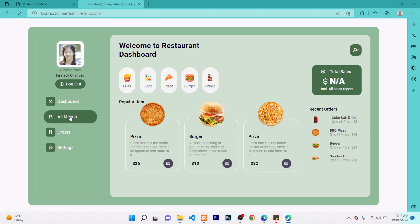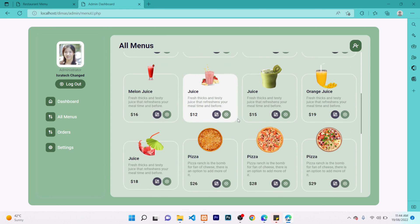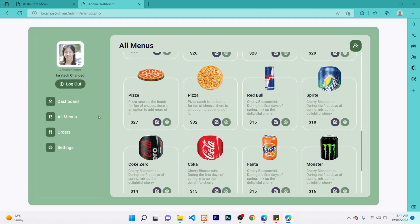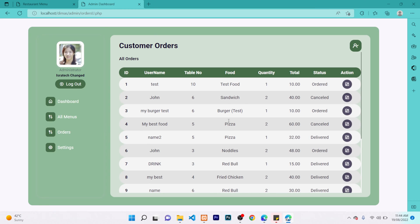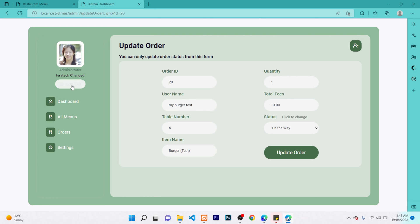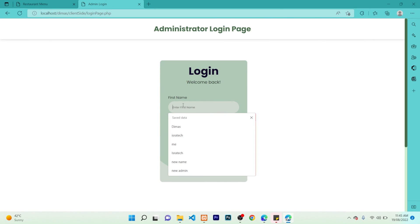This administrator can also view all the items that were added in the system by anyone. They can also view the orders that have been requested by people and take action on them. Pretty much anything you can do as an administrator. Let's go back to the manager.